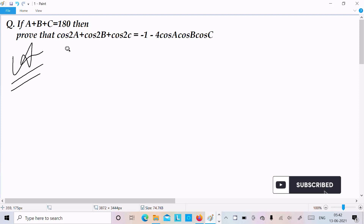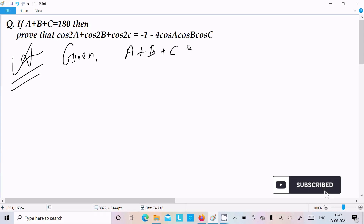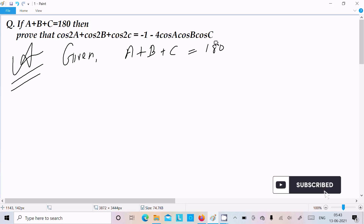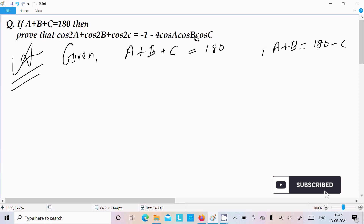The given is a plus b plus c equal to 180 degrees. Thereafter we can write a plus b equal to 180 minus c, so if we move c to the right it becomes minus c.